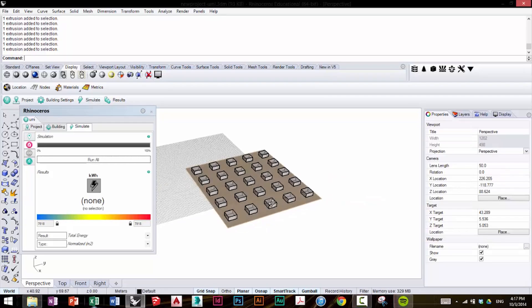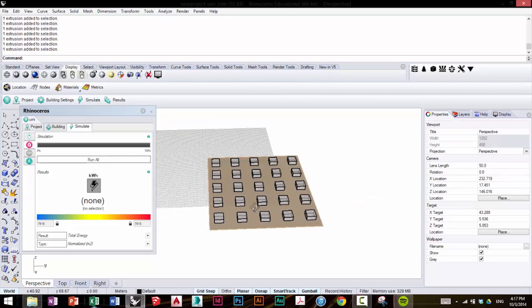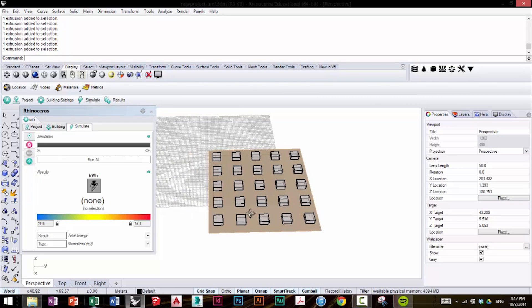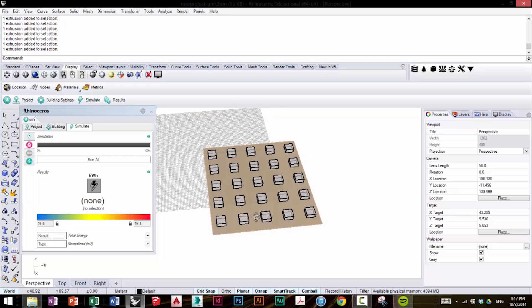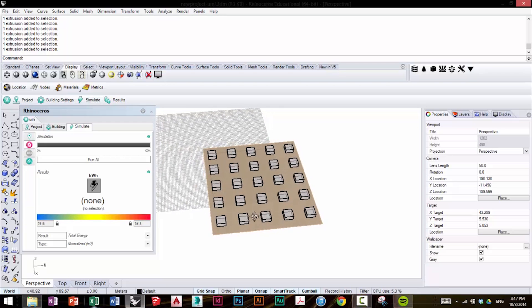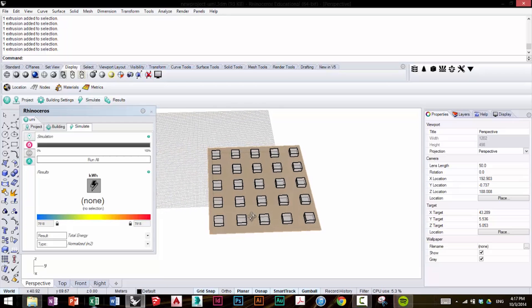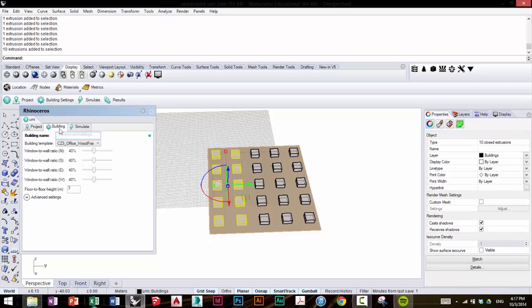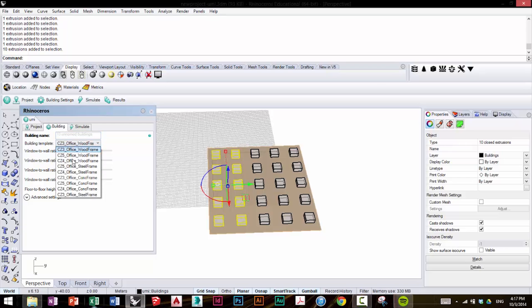Now we're going to take this model, and we're going to add some complexity to it. We're going to see the effect of templates on the operational energy use. So we're going to select some of our buildings, this set here. We're going to go to the Building Settings tab and change them from Office Wood Frame to CZ3 Office Concrete Frame.